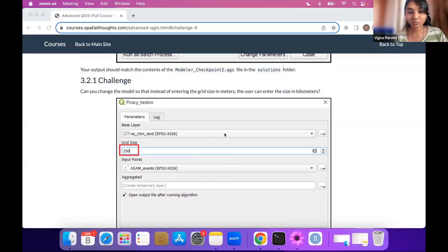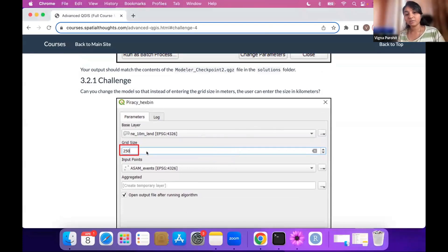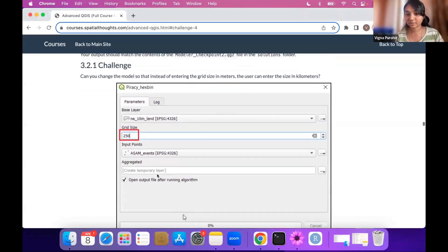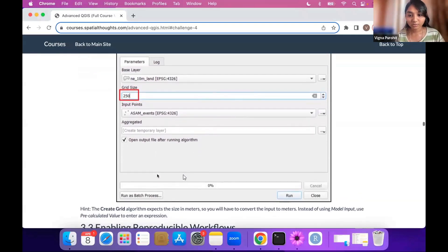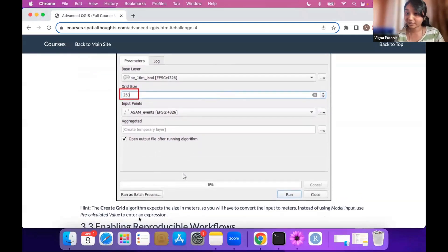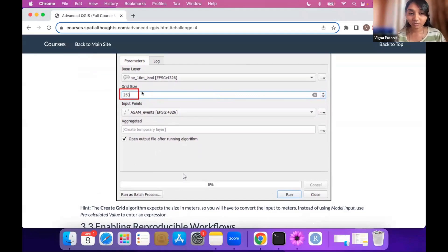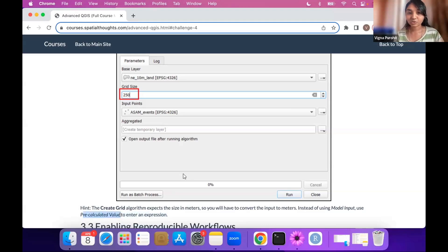So here we want to give input like this, rather than giving it in meters. So it should be like, so you are giving it in kilometers, but internally it should be converted to meters before we feed it to the model itself. So you can do this by using pre-calculated value rather than the model input. So you can give the expression, where you can convert your kilometers to meters internally. So user will obviously put the value here in kilometers, but internally you are calculating it to meters using pre-calculated values. And those expression will be applied to the grid size.